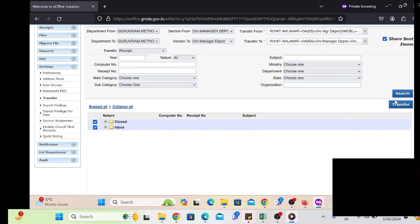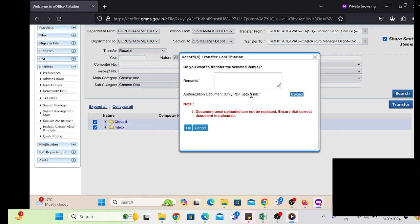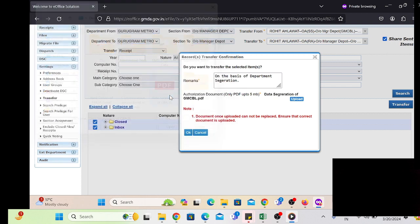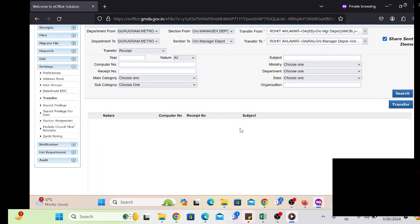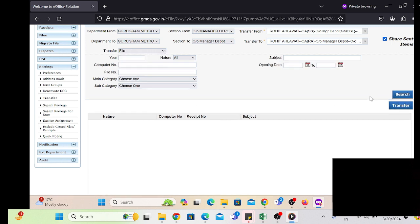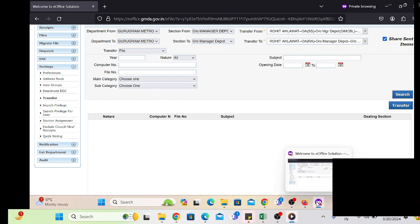All the employee data has been transferred. Click, write down your remarks, and upload the office order or instruction — the instruction may be via email, so take a printout of that email or office order. All the receipts and files have been transferred to that employee, and the office order copy will be attached with those receipts or files.